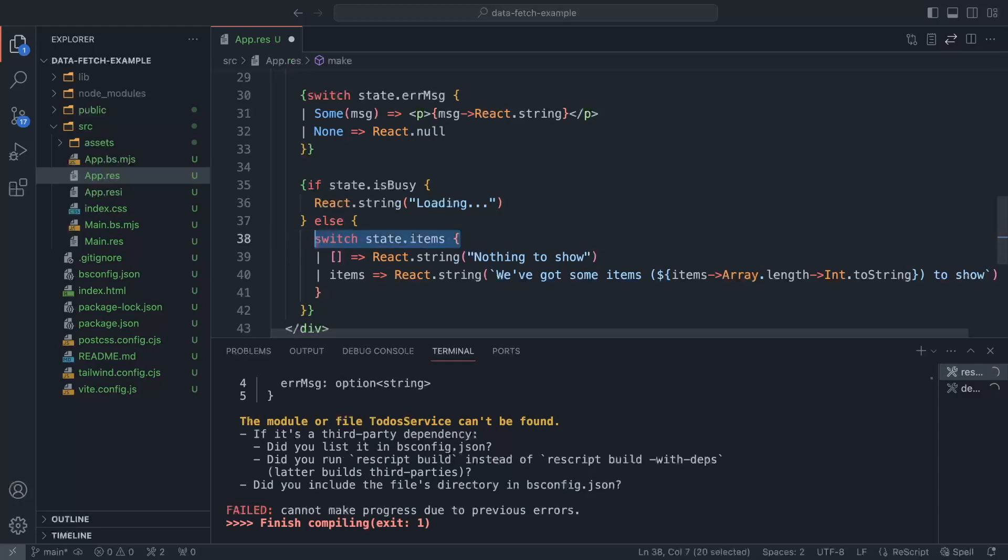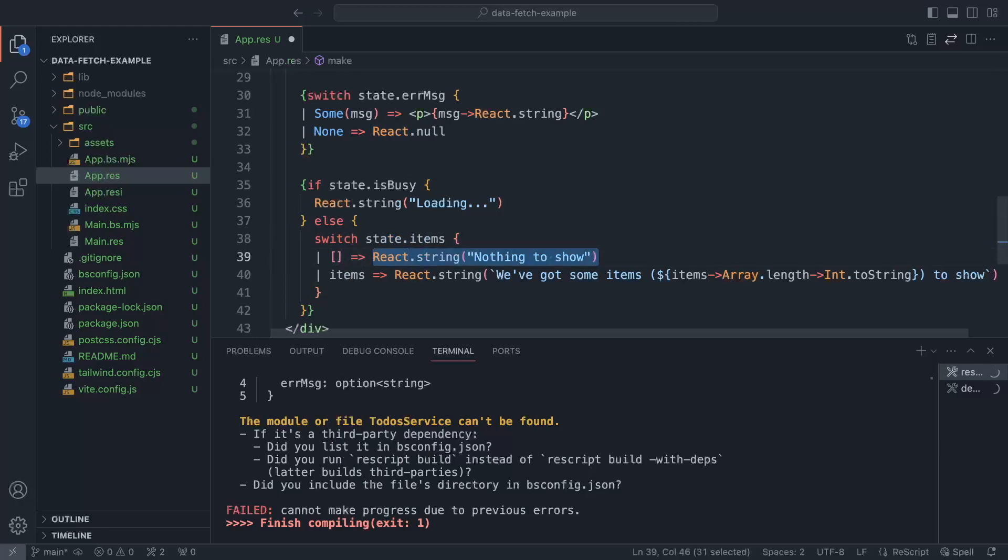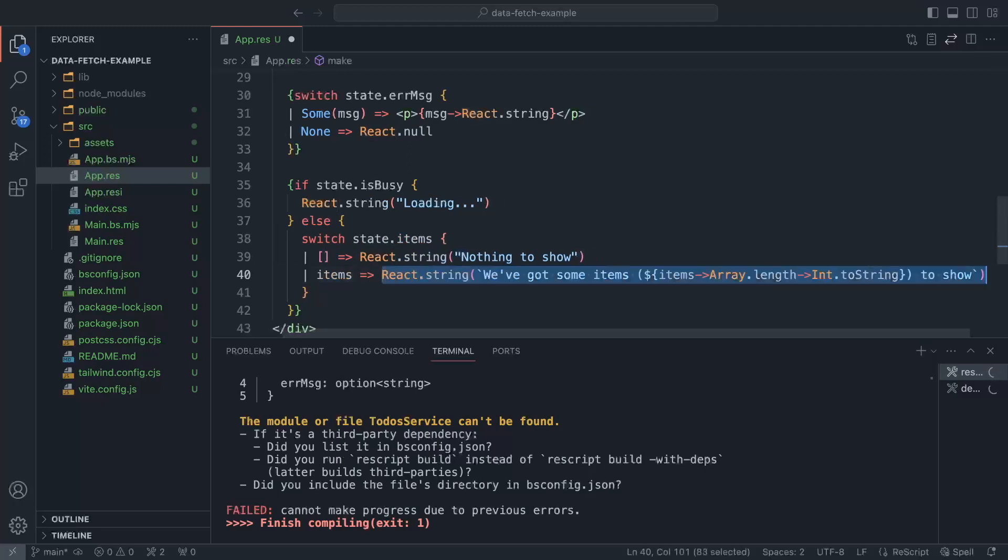And then the only option left for us is that we've got the items. So now if we get the items, if we have the empty error, then we're going to render this message. So nothing to show. And if we've got some items, then we're just going to render how many of them we received.